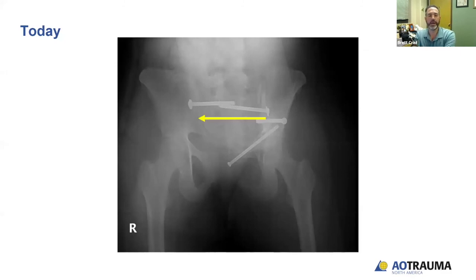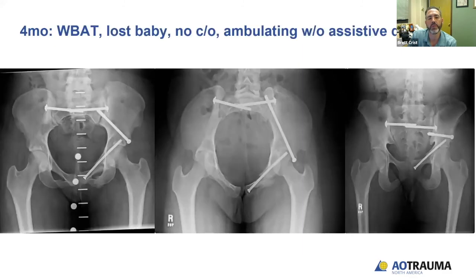Today I would have added a second sacral corridor screw that was transiliac transsacral. At four months she was weight-bearing as tolerated and ambulating without any assistive device. Unfortunately, she lost the baby.